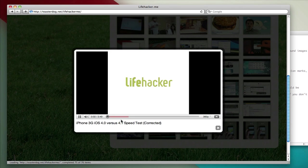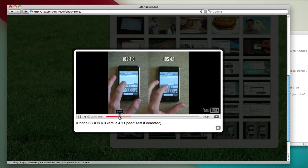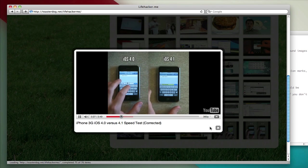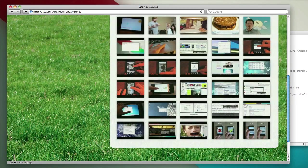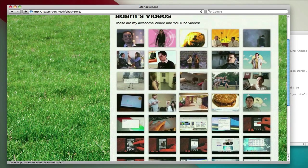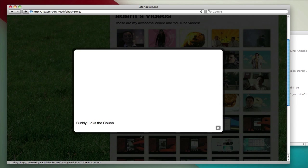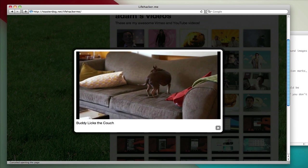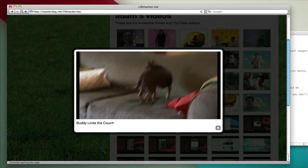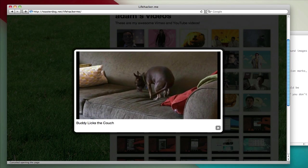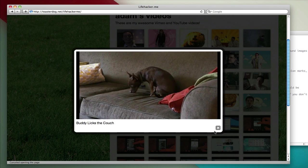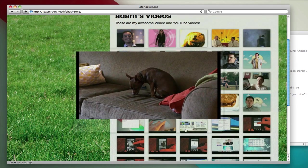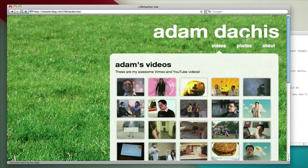As you can see, it loads it up in a nice little window. And this is thanks to Prettyphoto, another open source JavaScript included. Same thing goes for Vimeo videos. And that's all there is to that.